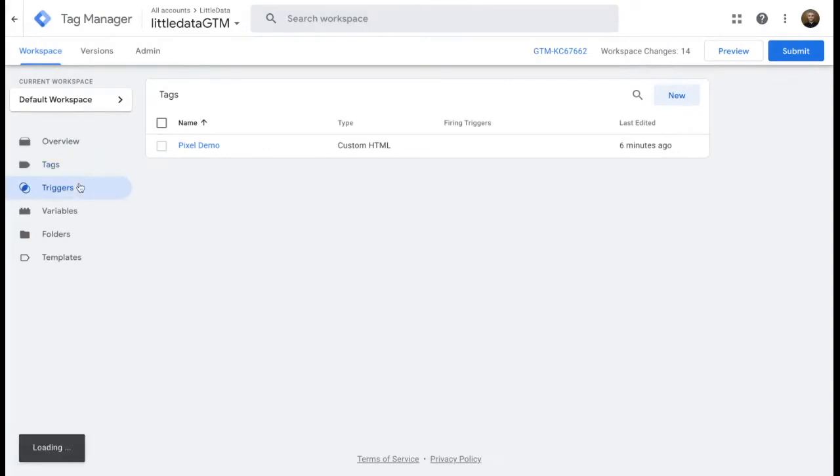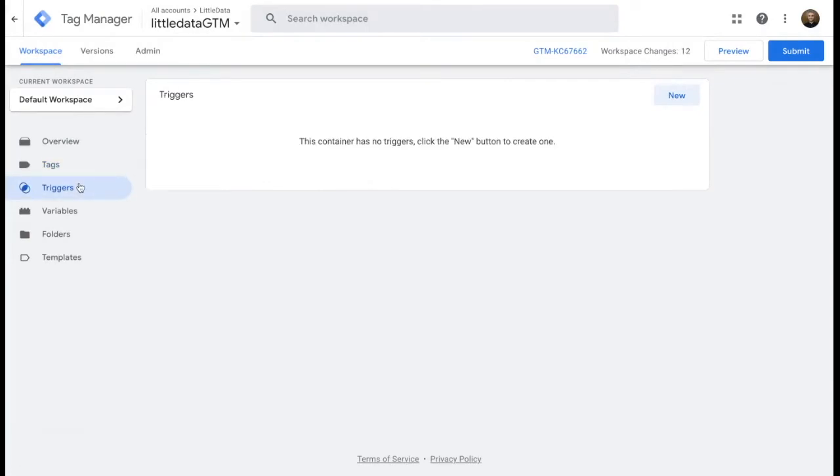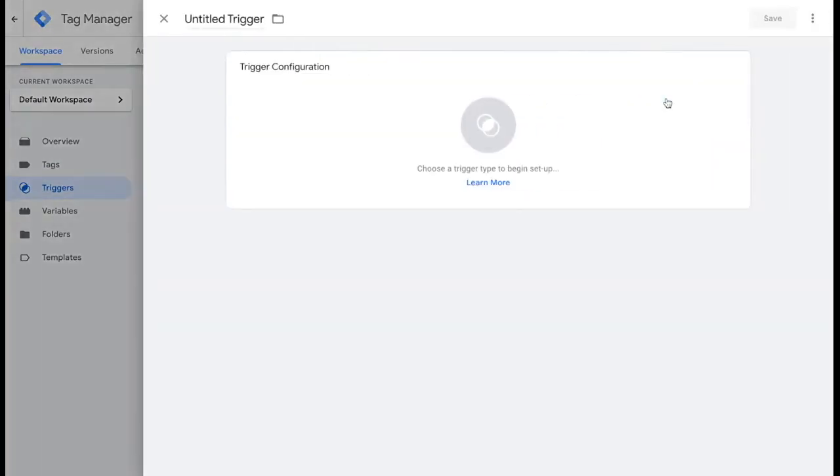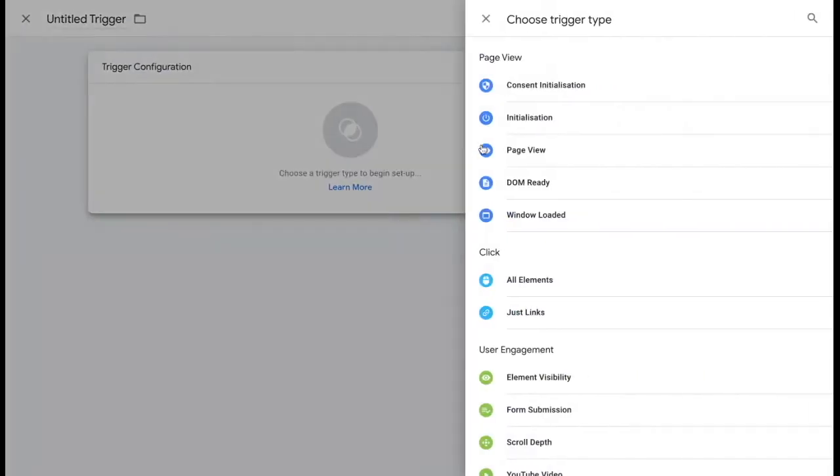For this, you'll need to go to triggers and you'll select new and you'll select choose a trigger type. And for that, you'll select custom event.